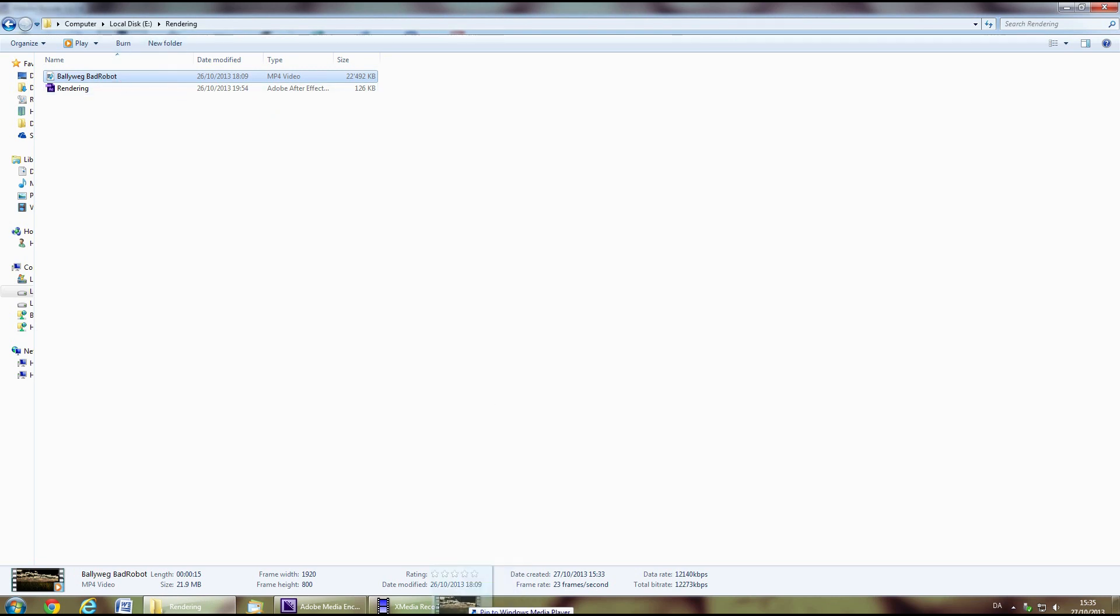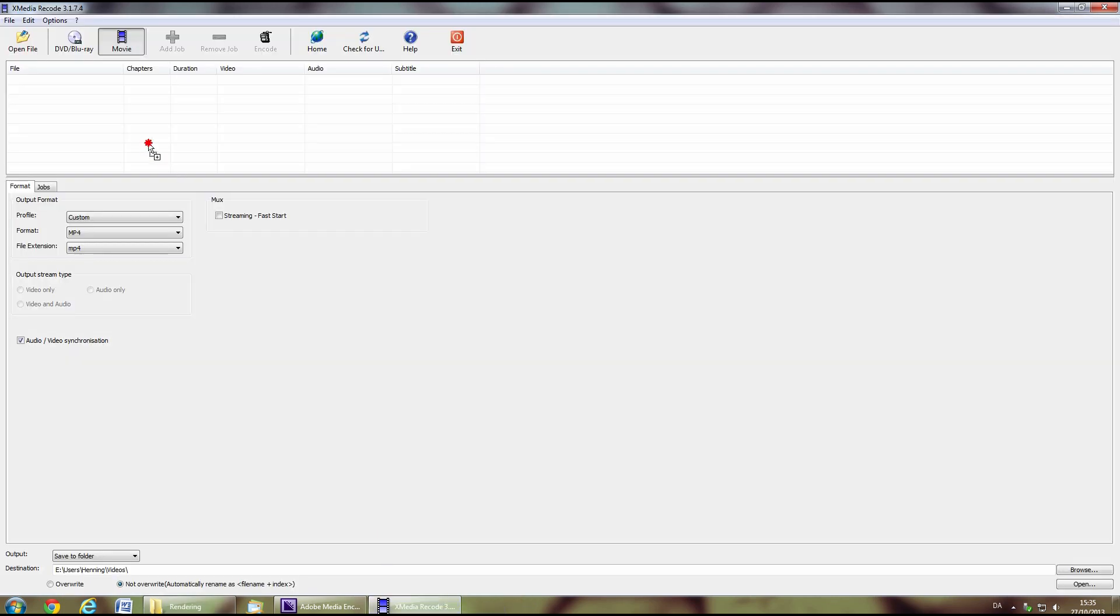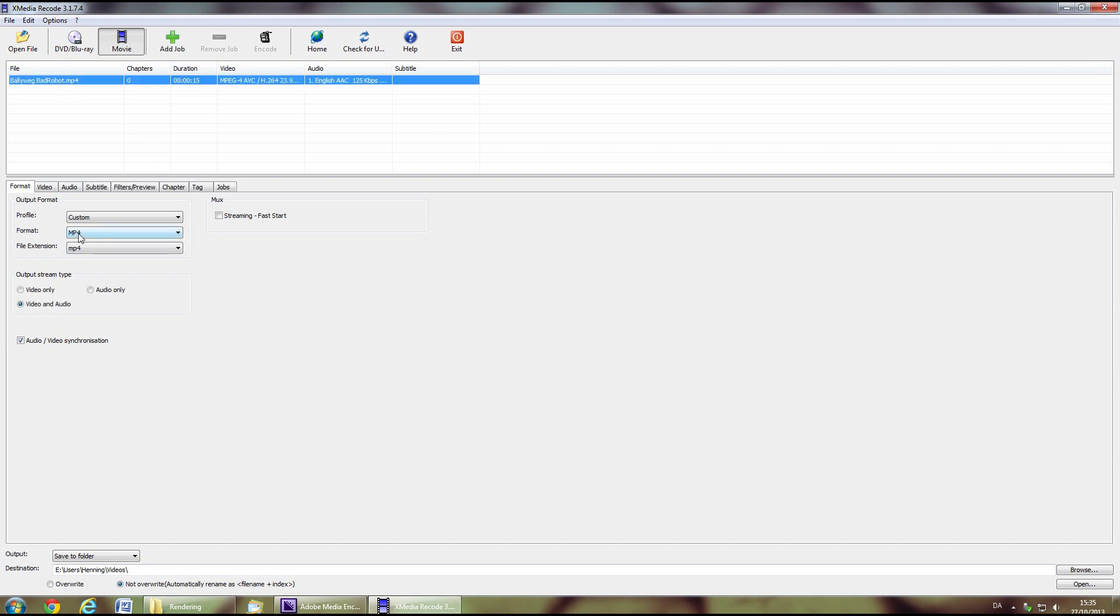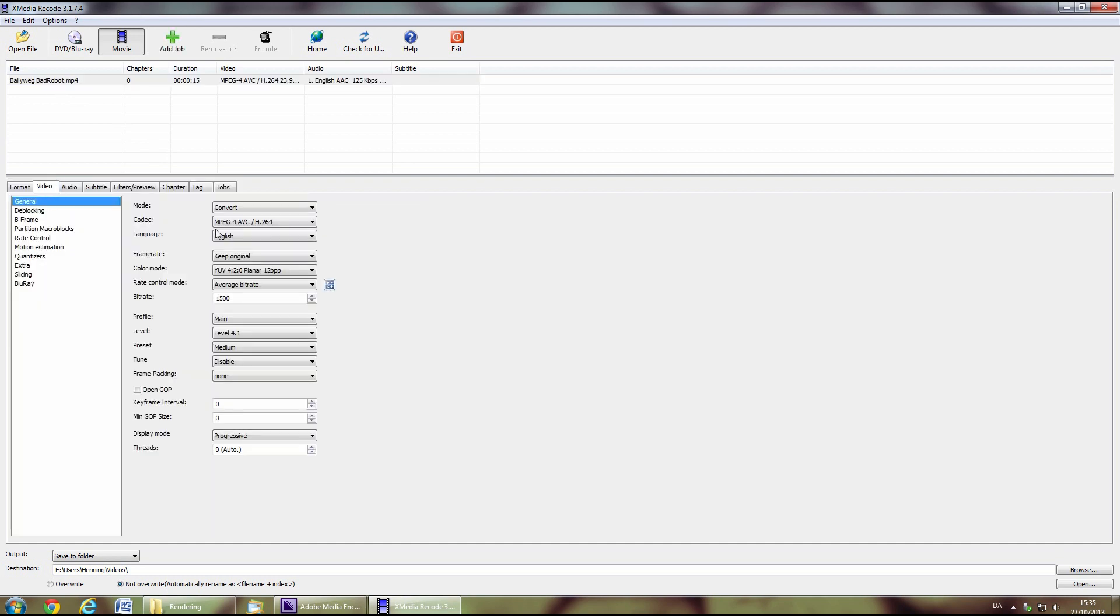Personally, I mostly use XMedia Recode, which is free to download and has tons of settings. For easy rendering, just choose MP4 with an H.264 codec.